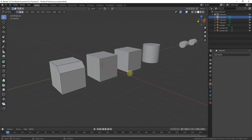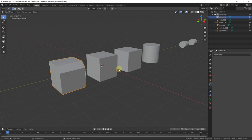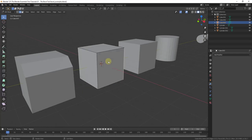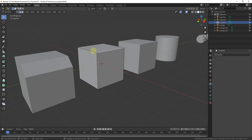The way you activate the bevel tool is by going into edit mode. So for example, if I wanted to bevel off the edge on this cube, I would select the cube, tap the Tab key to go into edit mode, and within edit mode there are a couple of different ways that you can bevel things.